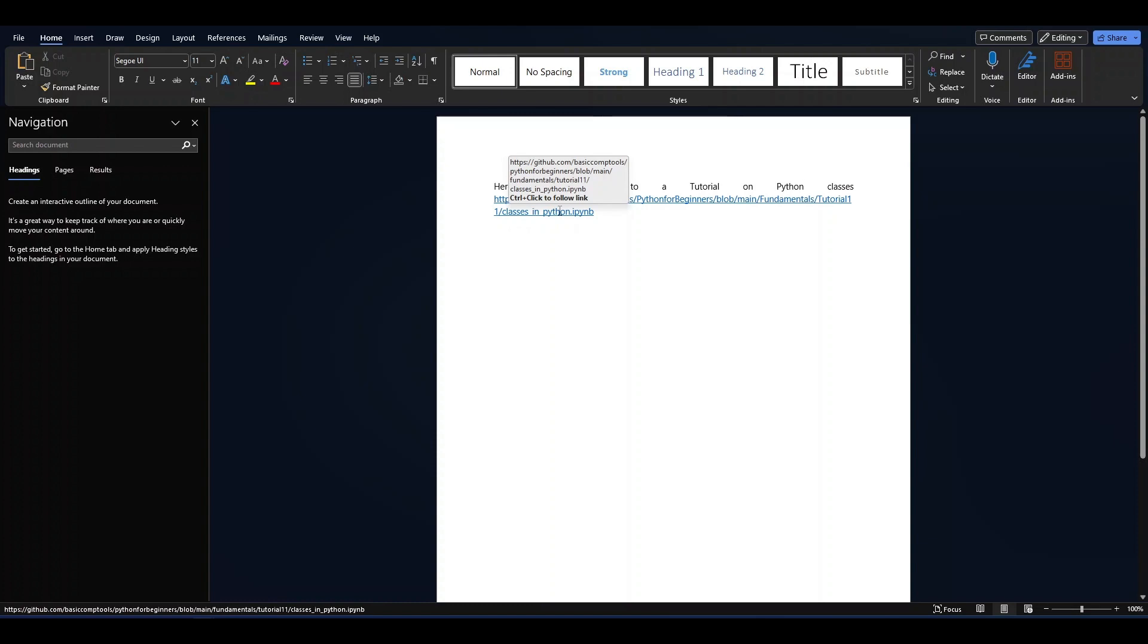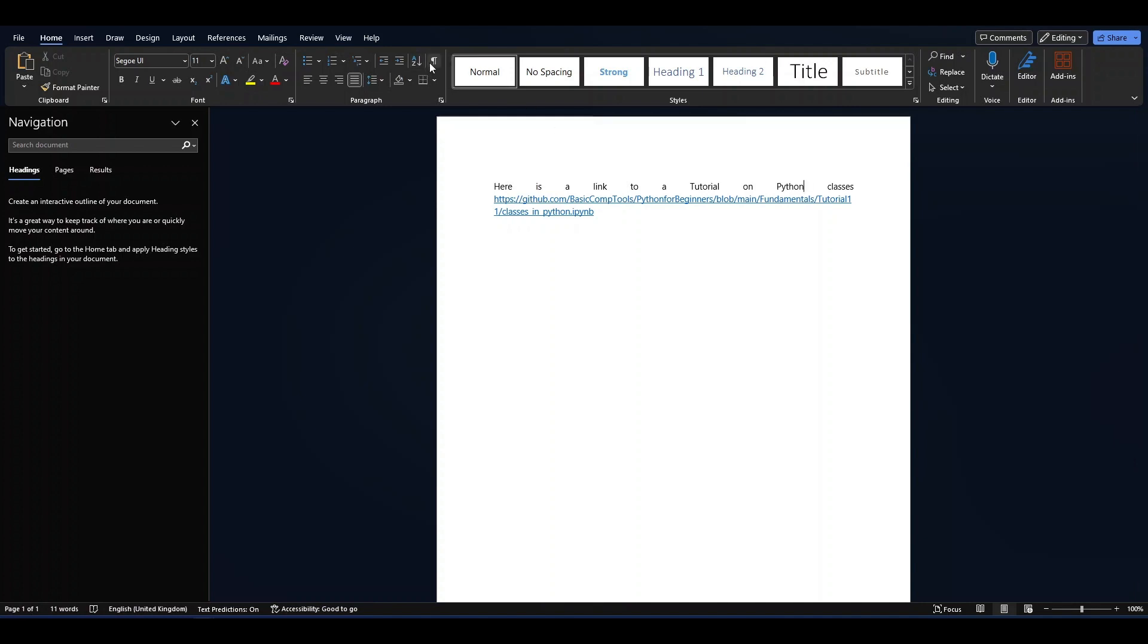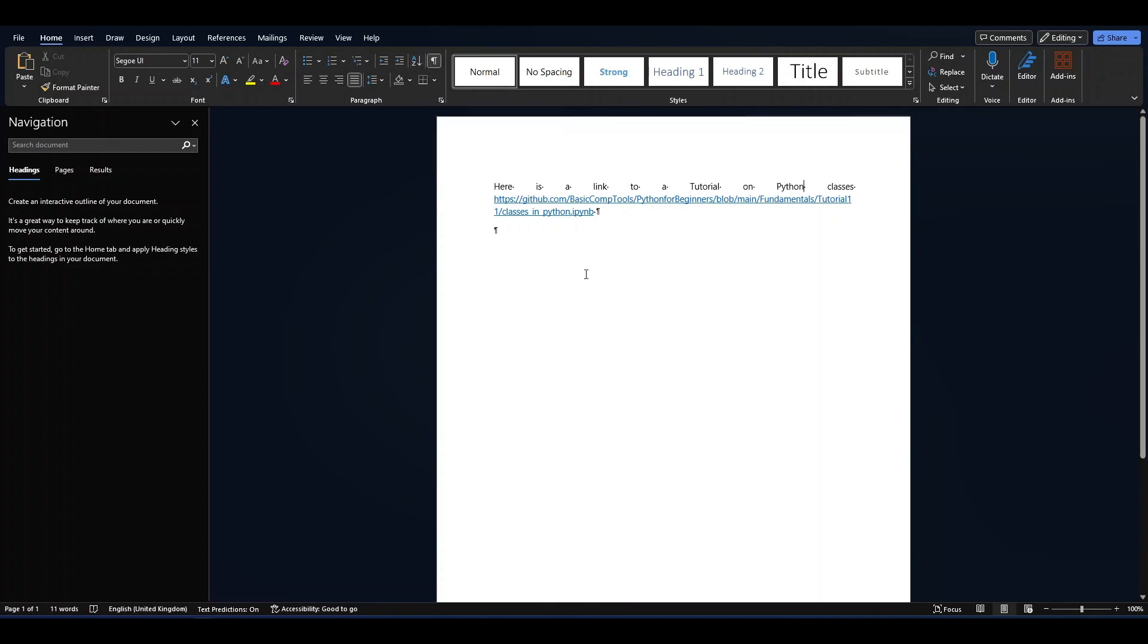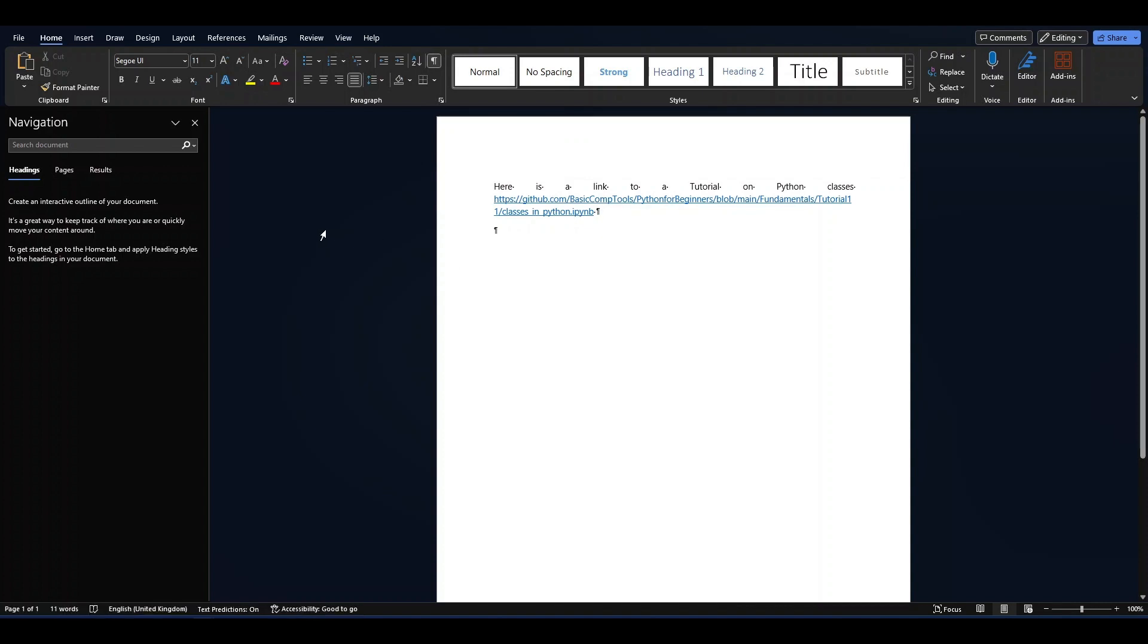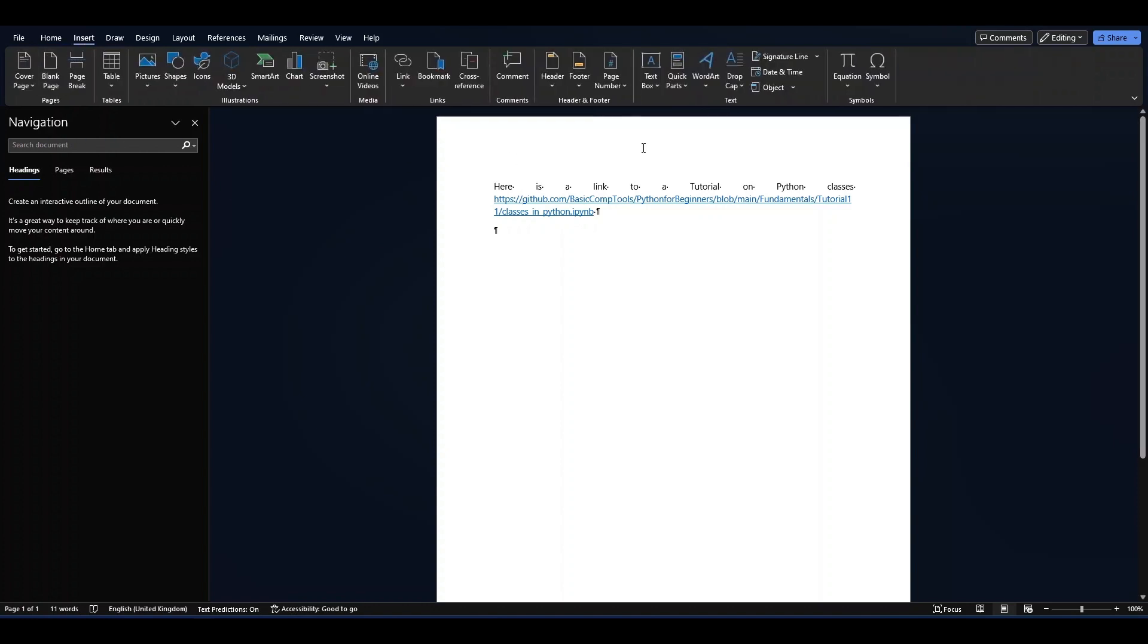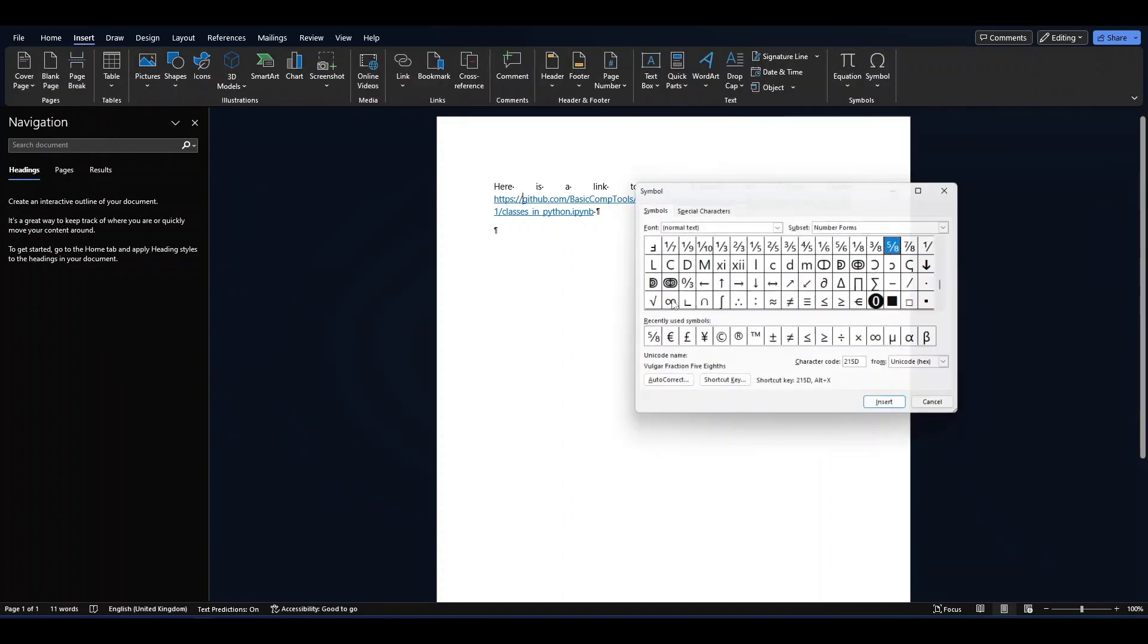So how do we fix this inconsistent spacing? For convenience, I'm going to enable non-printable characters so we can see what's happening. What I'm going to do is go to Insert, Symbol, More Symbols.